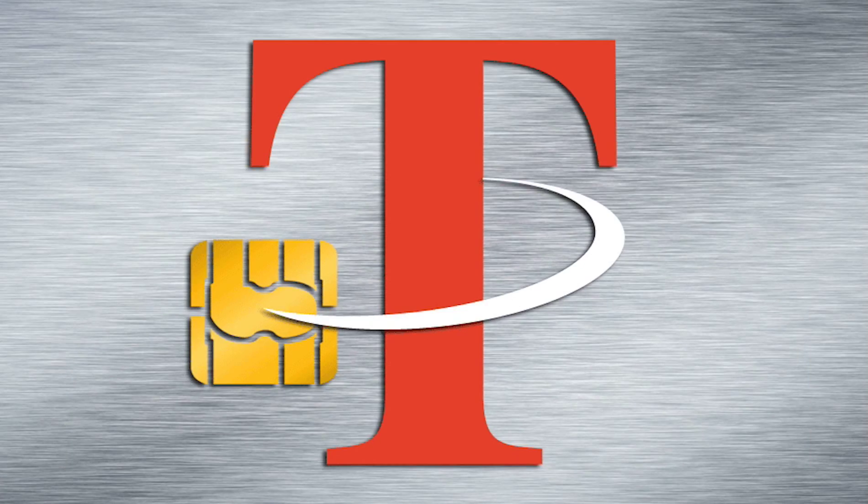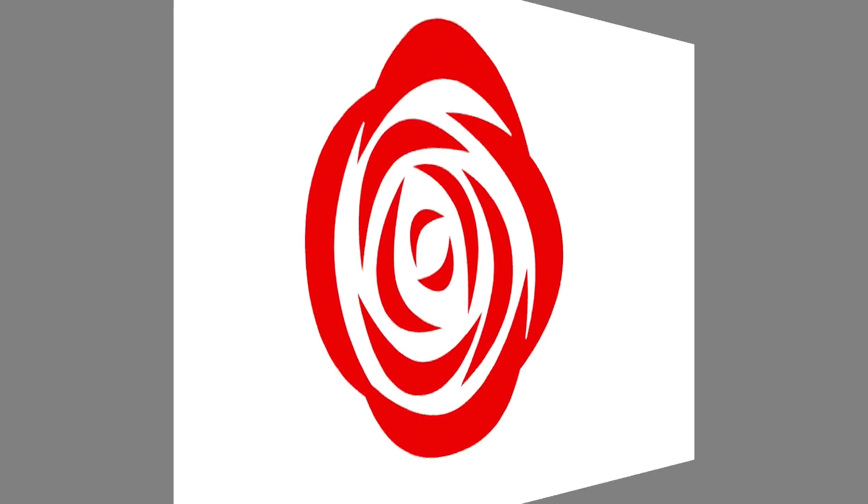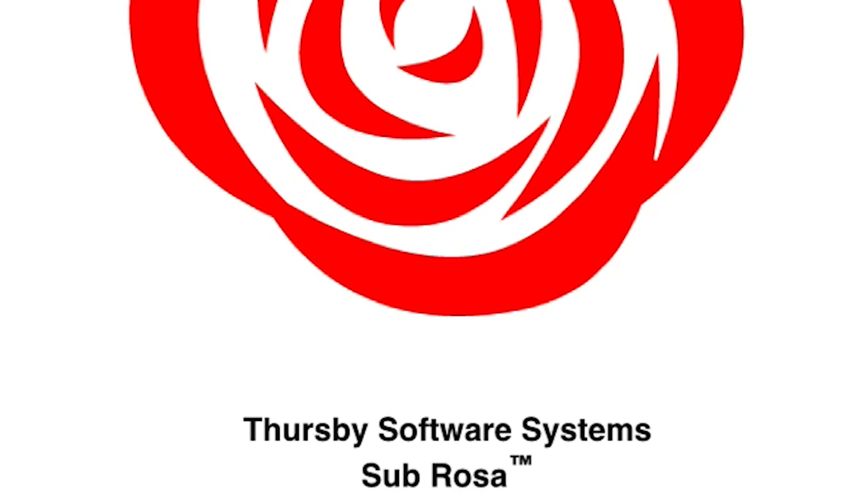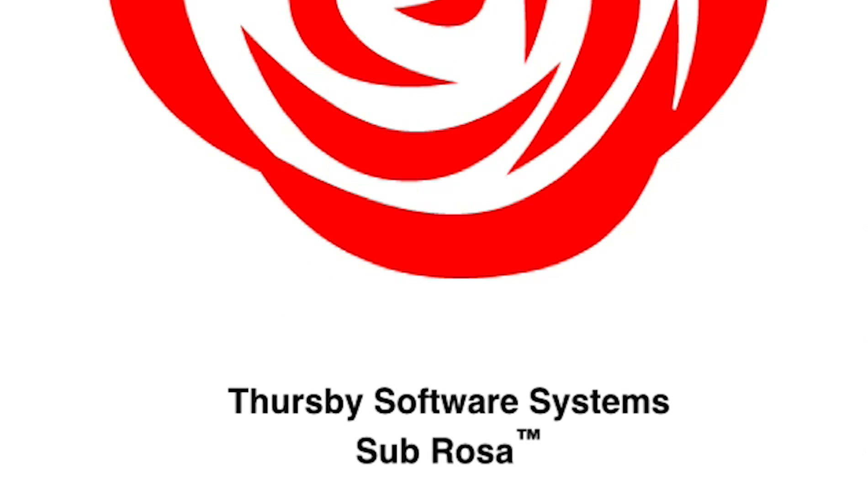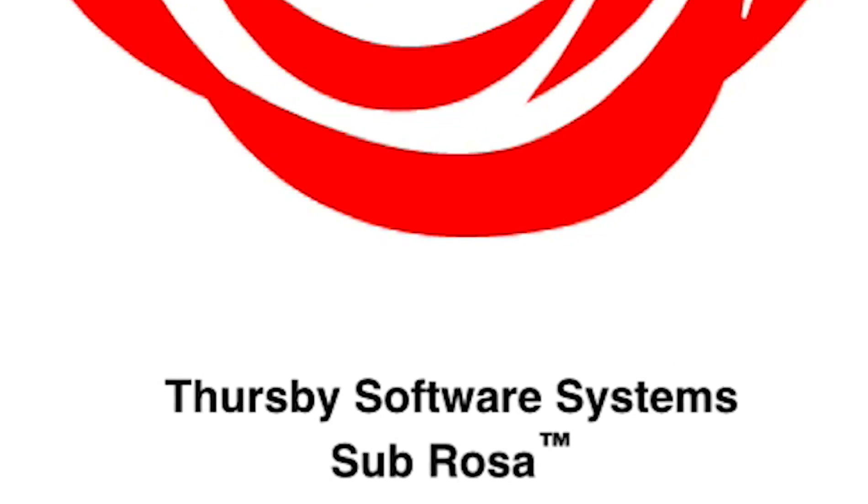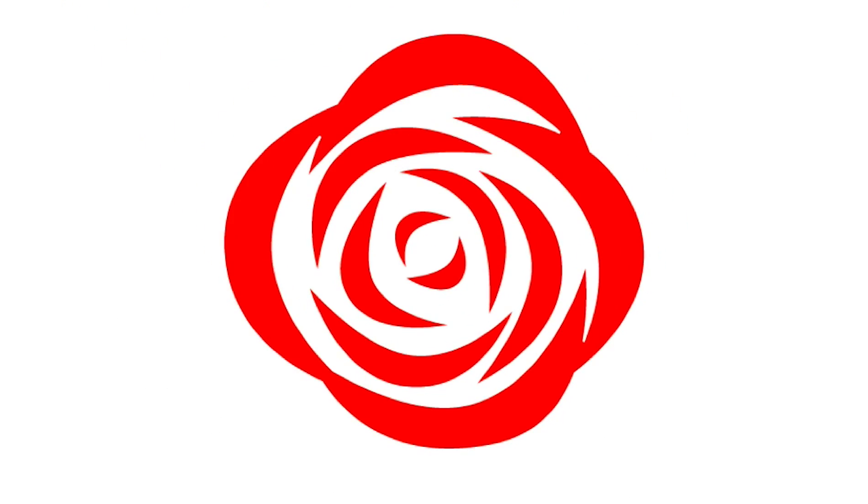Instead of the traditional T, you'll now see a big red rose and the name Sebrosa, which means under the rose, and was once used to denote secret activity.